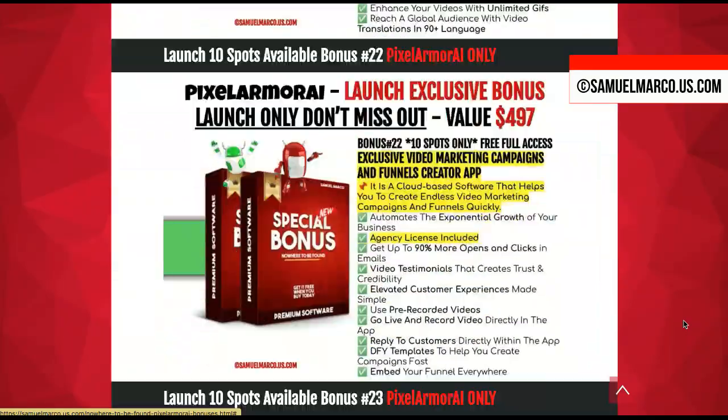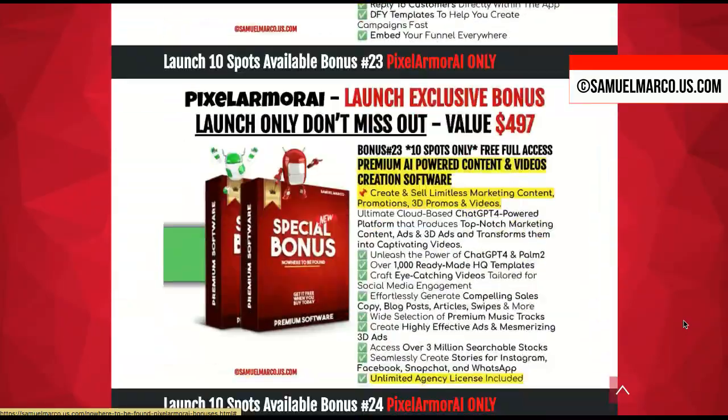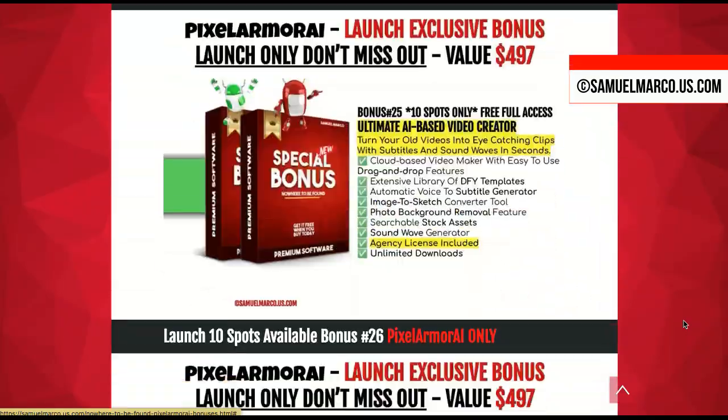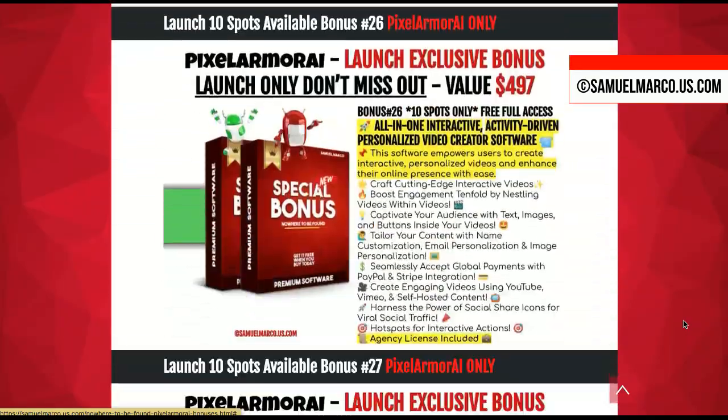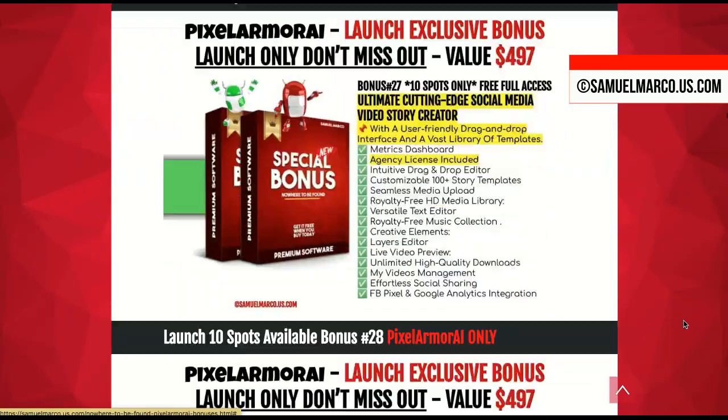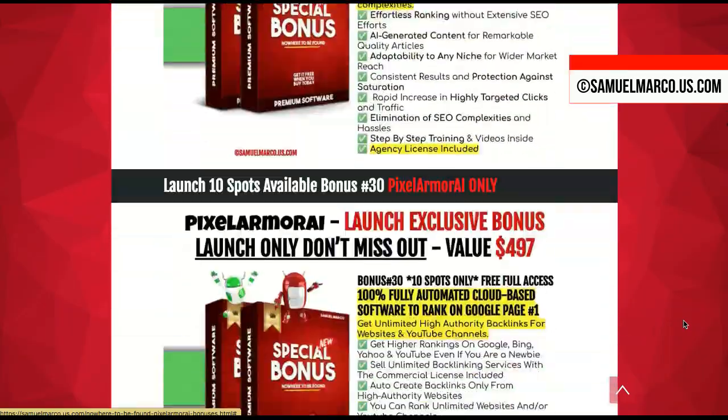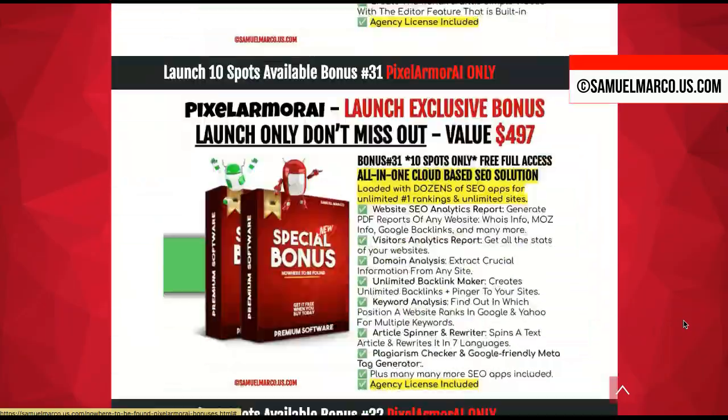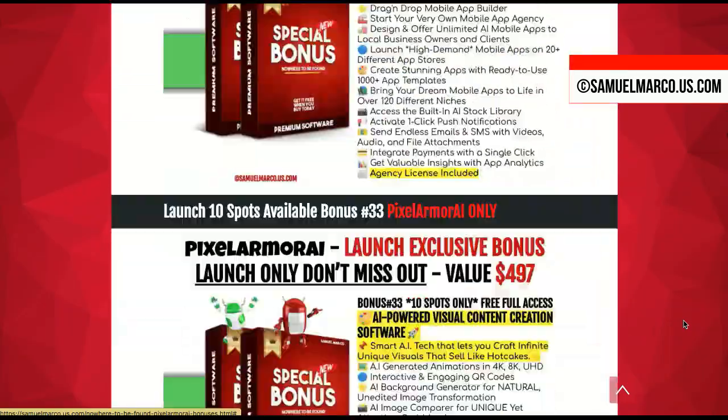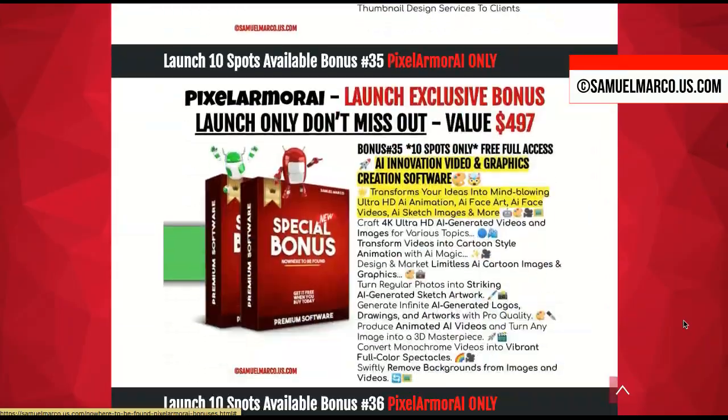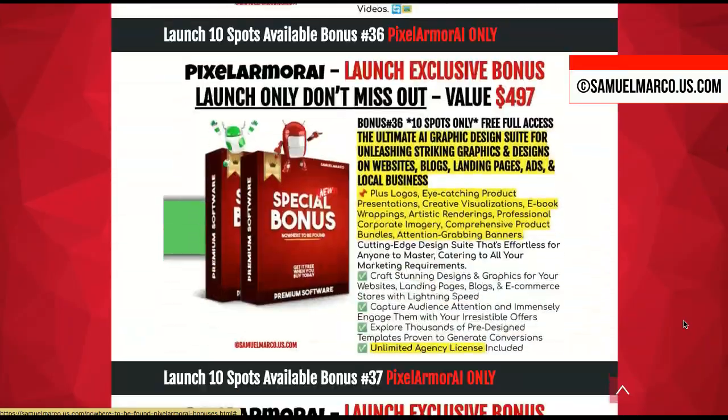Get your bonuses by buying the app, logging into JVZoo, and clicking the bonus pack button. Any questions? Comment under this video, shoot me an email, or use the chat on my website.